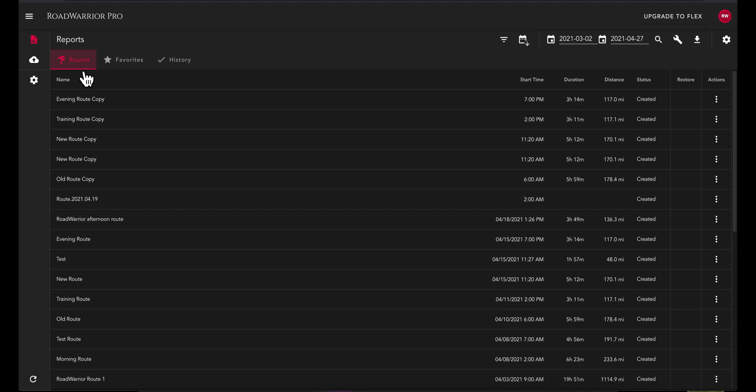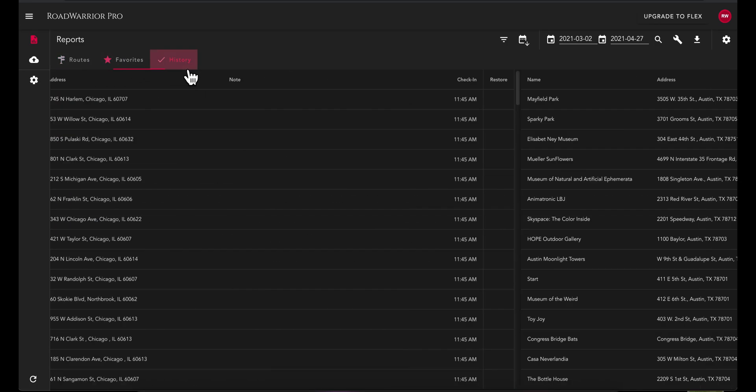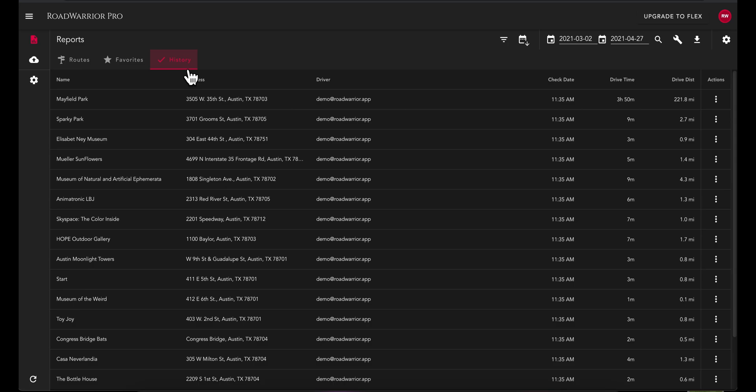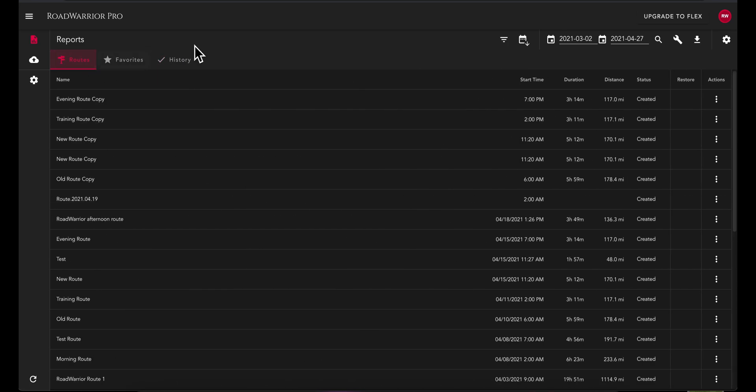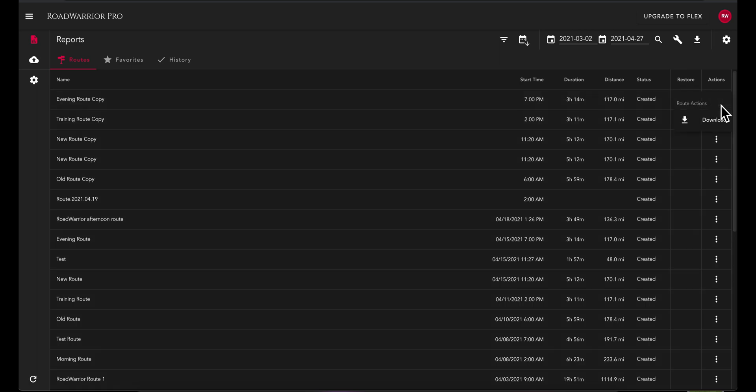View a list of your routes, favorites, and history items. Download a full spreadsheet of data by selecting the download icon at the top right of your screen. You can also download a spreadsheet for an individual route by selecting the three vertical dot icon to the right of your desired route and selecting download.